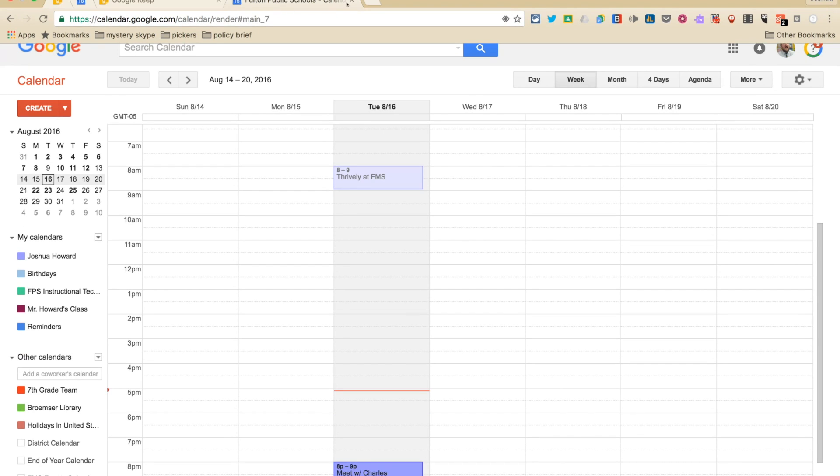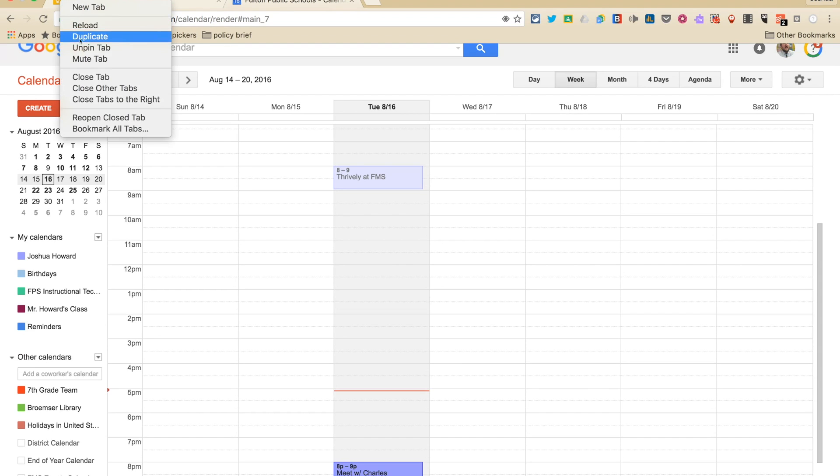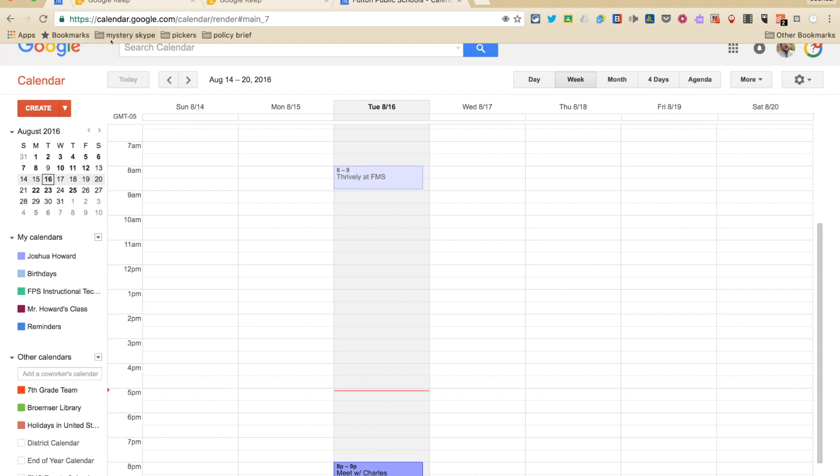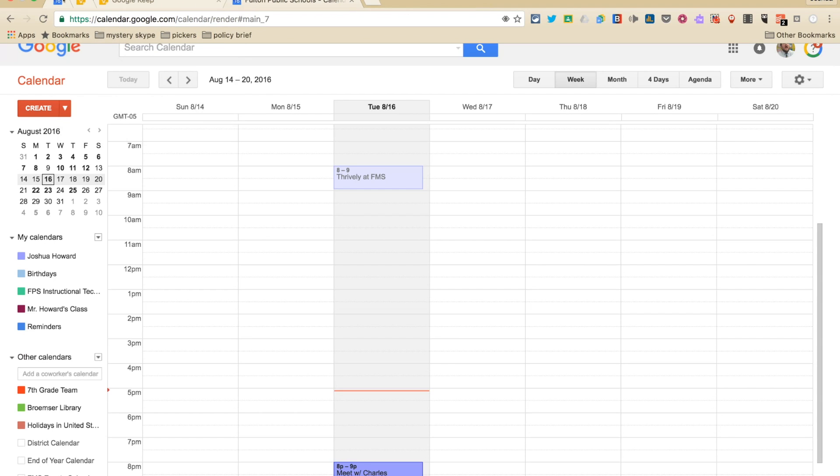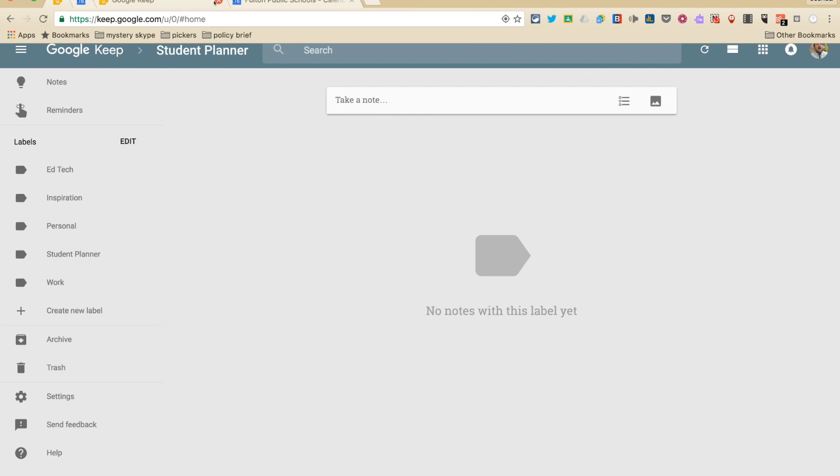I'm going to close out of these. I would recommend you pin these things. You see mine are pinned. If you pin these, they'll just kind of hang around on your desktop, which is cool. All right, so student planners.